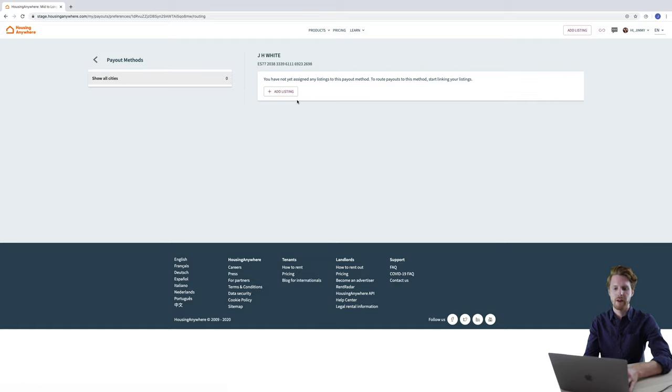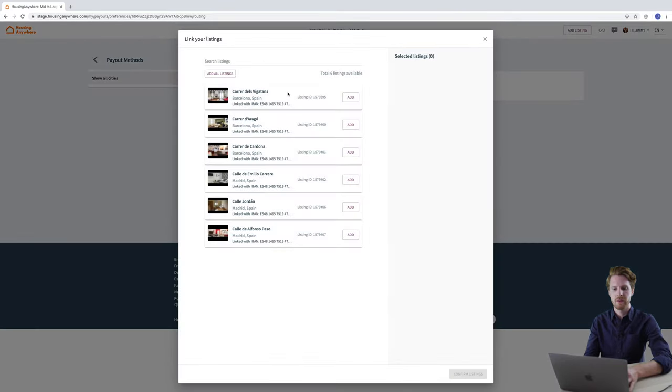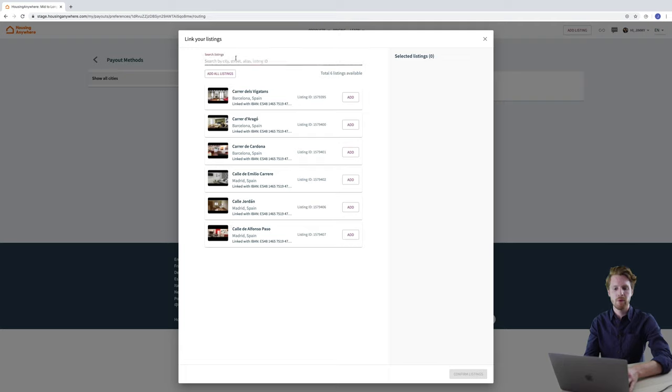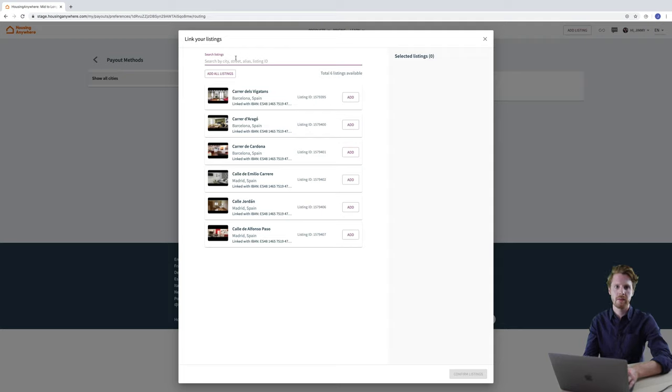So in order to then assign a property to this bank account you need to click add listing and here it shows you all of my listings all of my properties. So I have six in total but if you have more you can use the search tool here and you can search by the city name the address or the alias of the property.